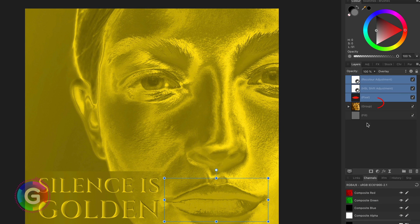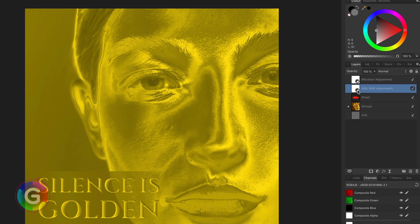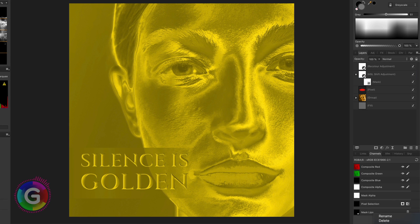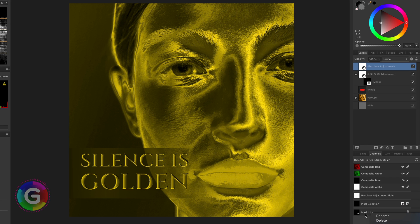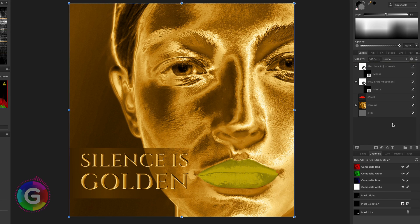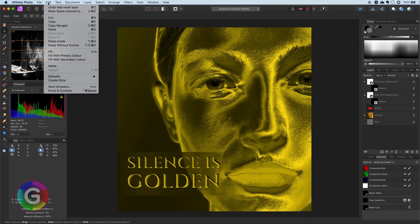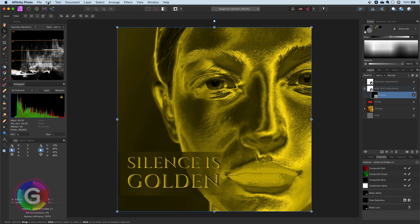As you see, now the adjustments are applied to all the layers below. But if I mask them only to the lips, we get the same effect. I already had saved a mask for the lips, so let me add the mask to these two adjustment layers. As you see right now, we get the exact same result. Let's undo these steps so we get our initial group back.